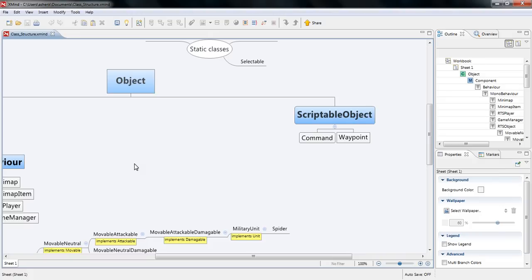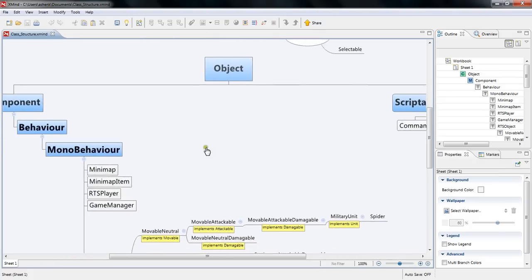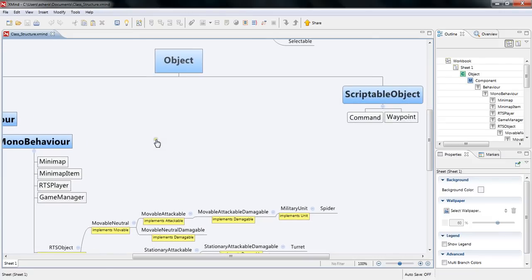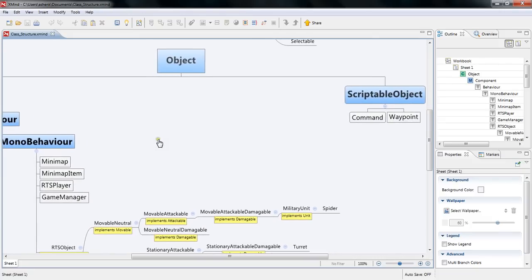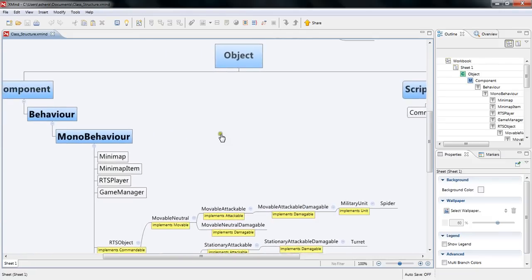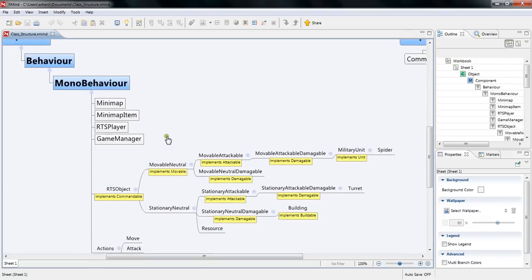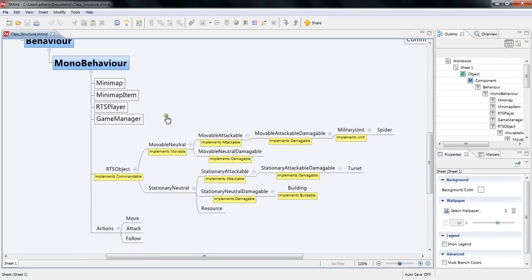You're supposed to be able to extend the class from system.value type but it wasn't working for me and I decided to just go with creating scriptable objects for now because later if I can get that to work it would be really nice but I can implement it later.